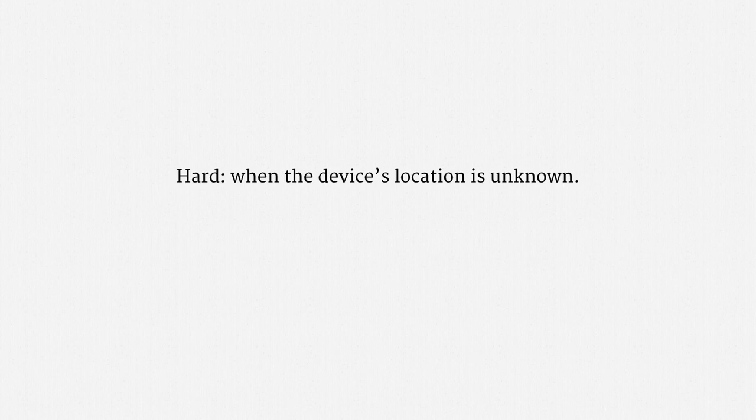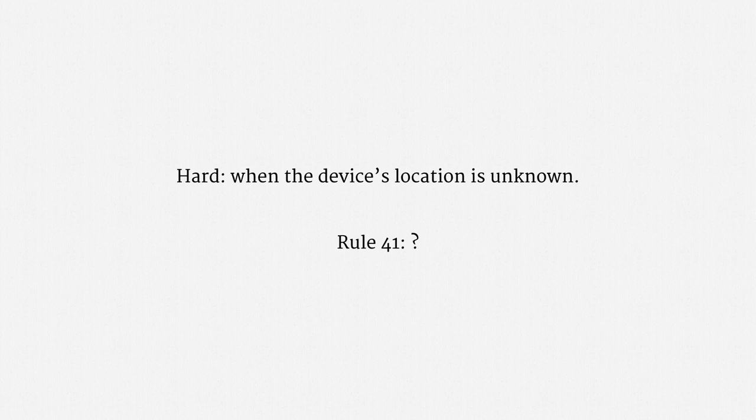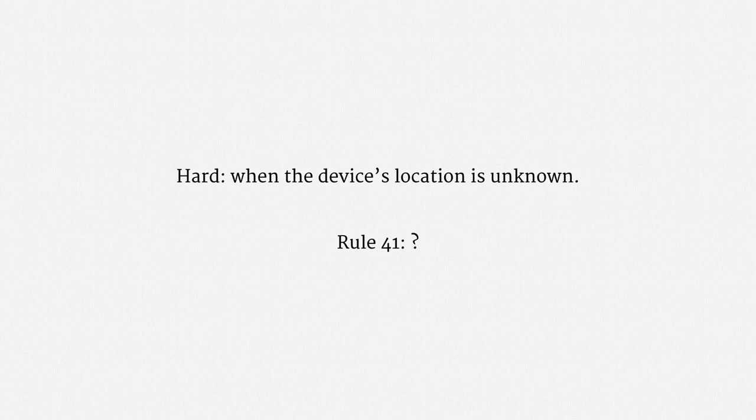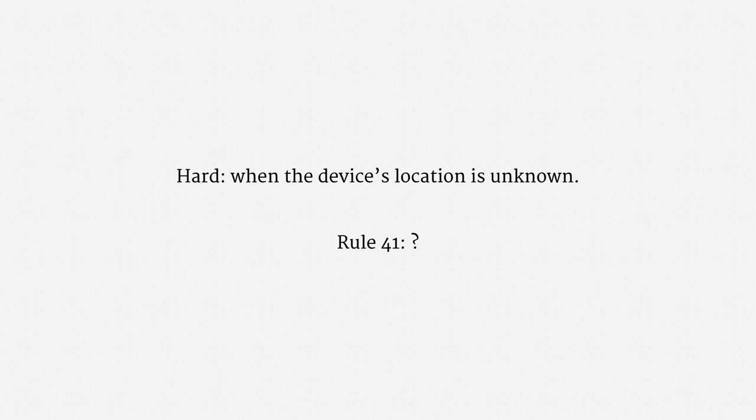The hard cases are when the device's location is unknown. As Rule 41 is currently written, there might not be a geographic provision that allows for a warrant in that situation. Apparently, most judges that have confronted this issue have issued warrants anyway, but at least one hasn't. So, at the time of recording, the rule is actually getting changed.